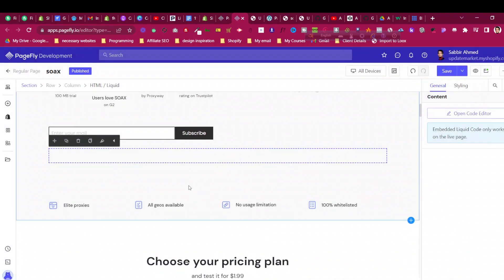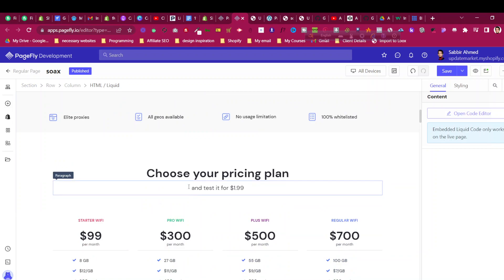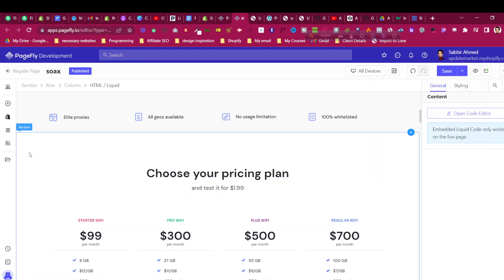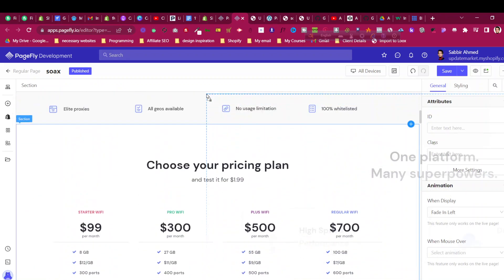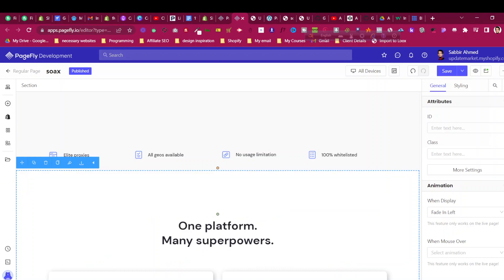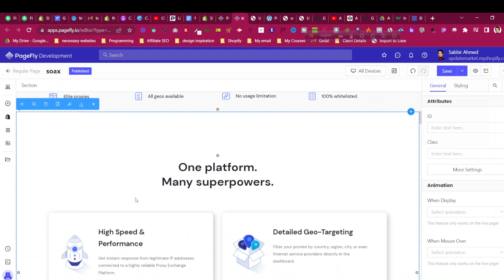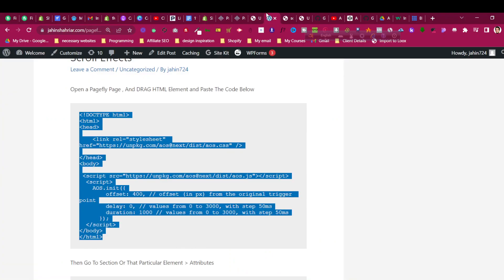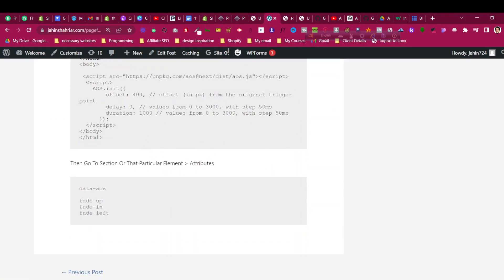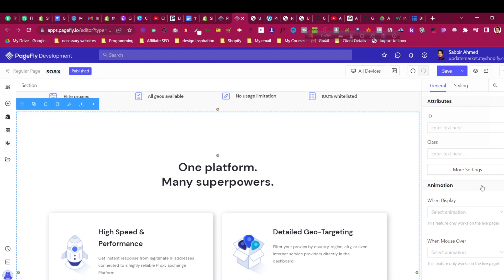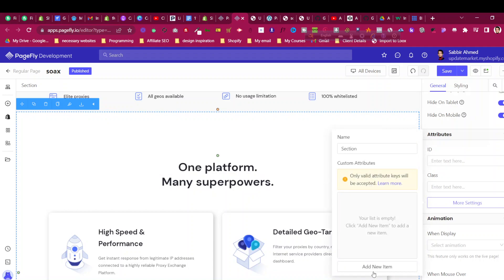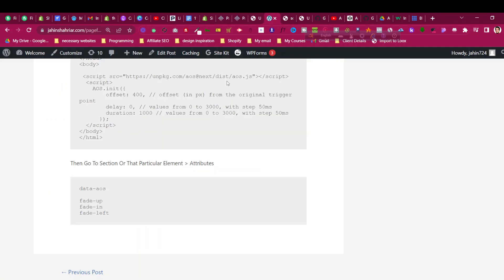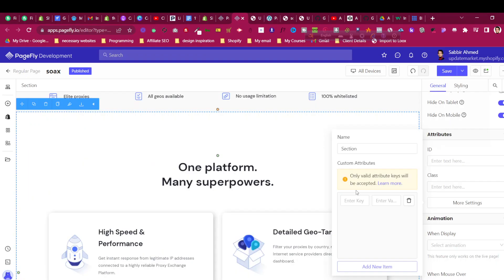You can see the code I have pasted here. Now to make this animation happen for a particular section, let me take this top section and remove the built-in PageFly animation from it, so we can add the continuous animation instead. To add that animation, go to that element and click on 'Attributes'. For this whole section I will go to the section, click on Attributes, then click on 'More Settings', and you will find that we can add custom attributes. Click 'Add New Item' and then copy the key 'data-aos' and paste it in.